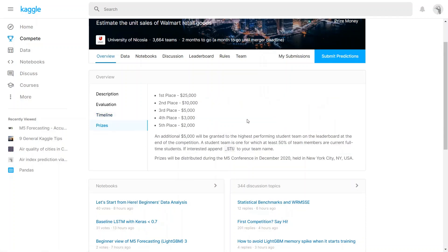The prizes section says that the first place gets $25,000, second place gets $10,000, and so on.